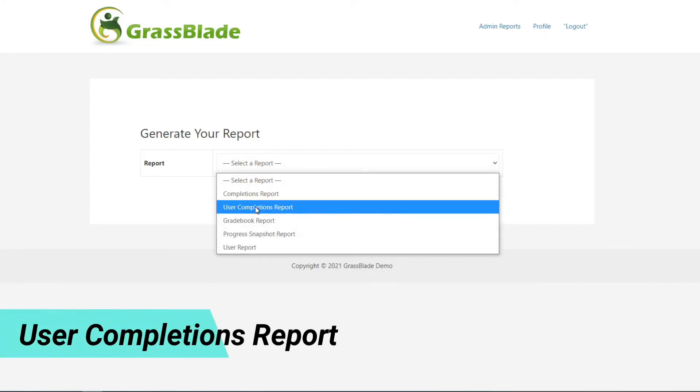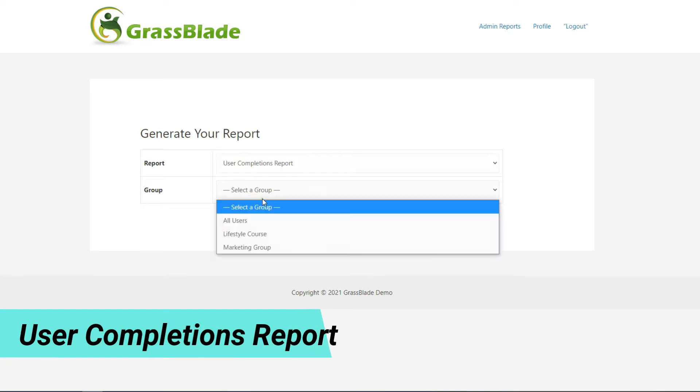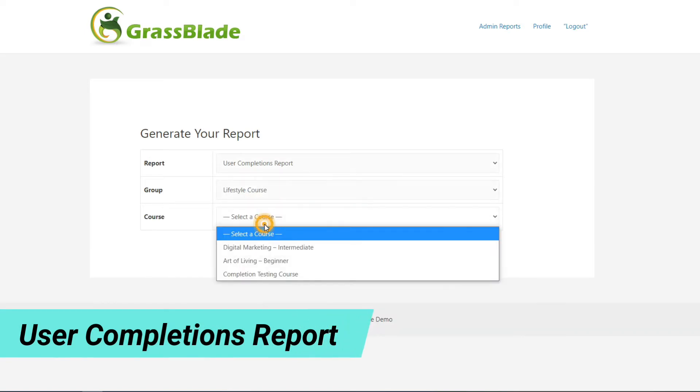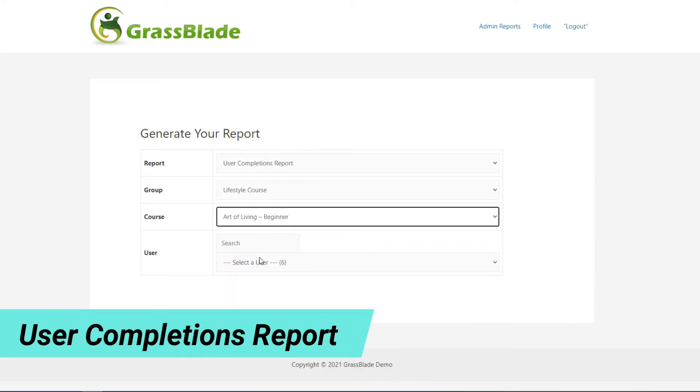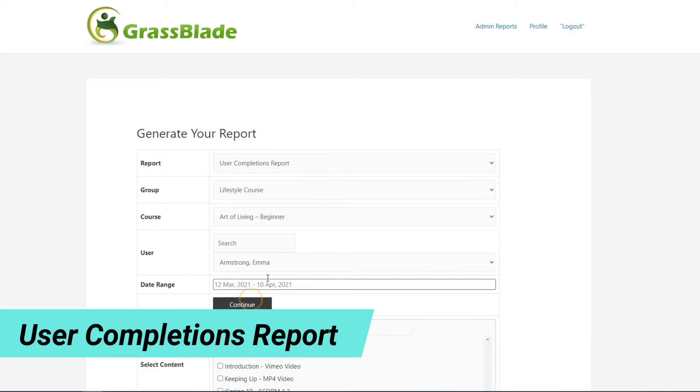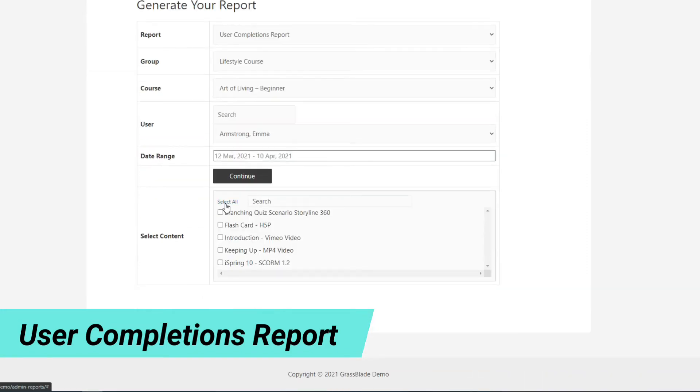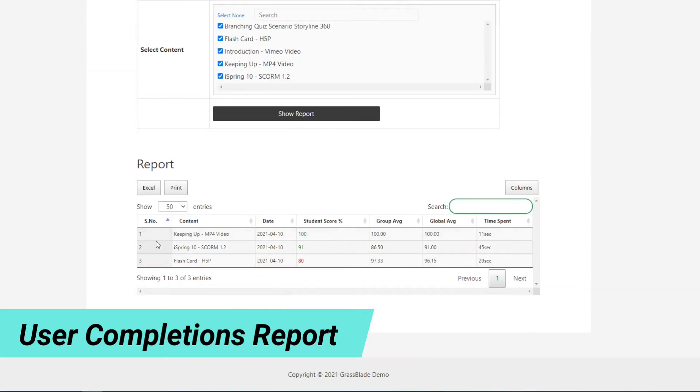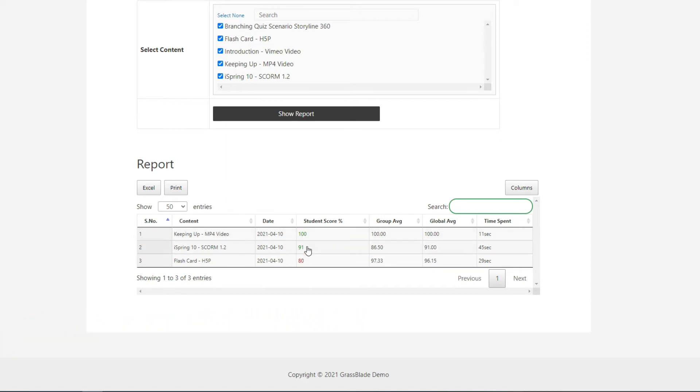This report allows you to check activities completed by a specific user in a particular course. You will be able to check all the attempts of an activity, the score of a quiz attempt versus global average and group average, and the answers to the quiz questions in the rich quiz report.